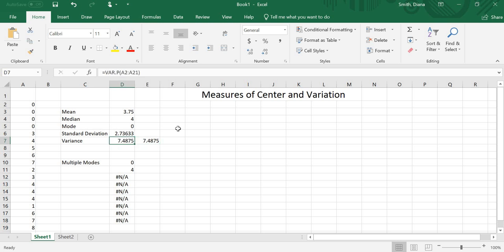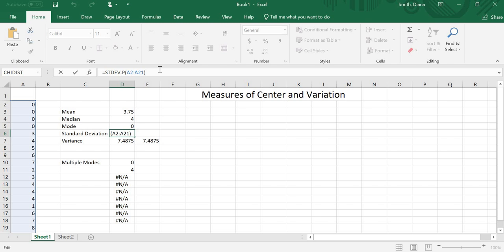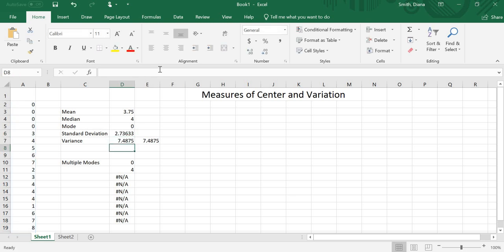So this is what I'd want to do if I just want to find one or two of these things. All I need is the mean, so I'll do the average function. If I just need the standard deviation, I'll do STDEV, and then again, .P for population, .S for standard deviation. If I need all of them, instead of doing them individually, I can instead go to my data analysis.